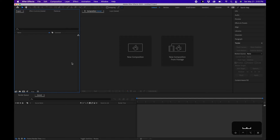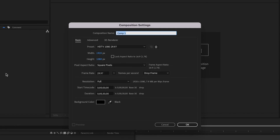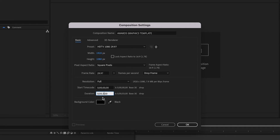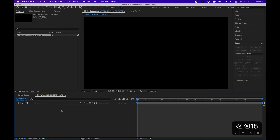I'm inside Adobe After Effects. To get started, go to Composition > New Composition and name this 'Awards Graphics Template.' 1920 by 1080 is fine, 29 frames a second. I'm going to change the duration to around 15 seconds, but you can adjust it to however long you'd like these overlay graphics to be. Click OK.